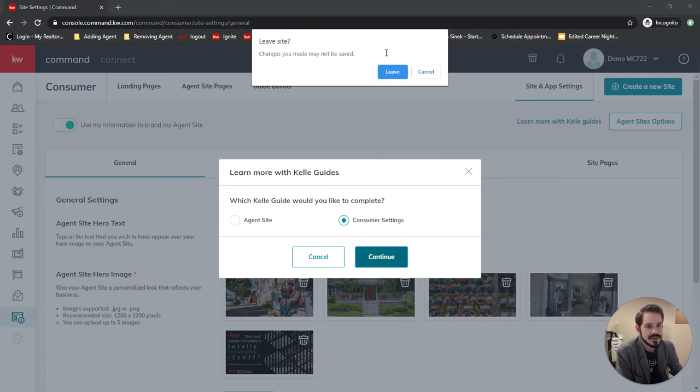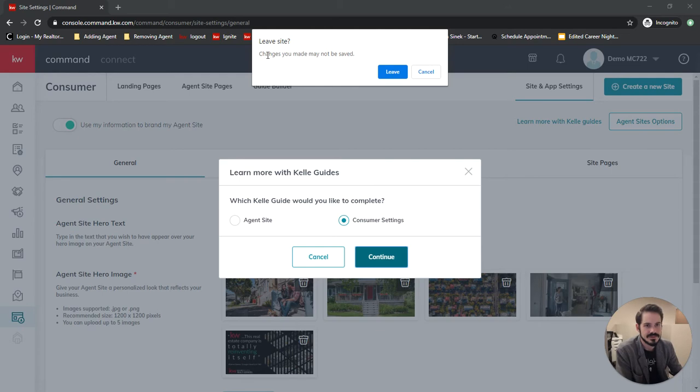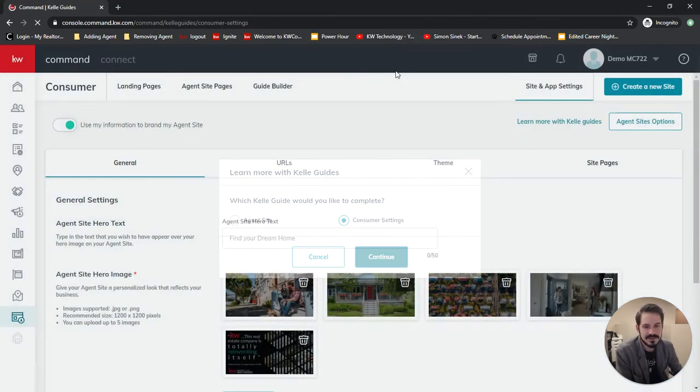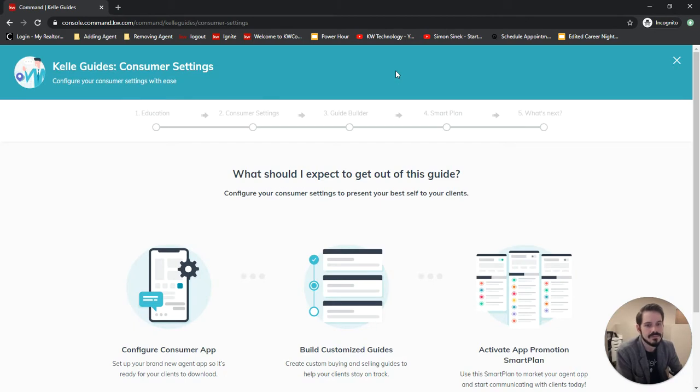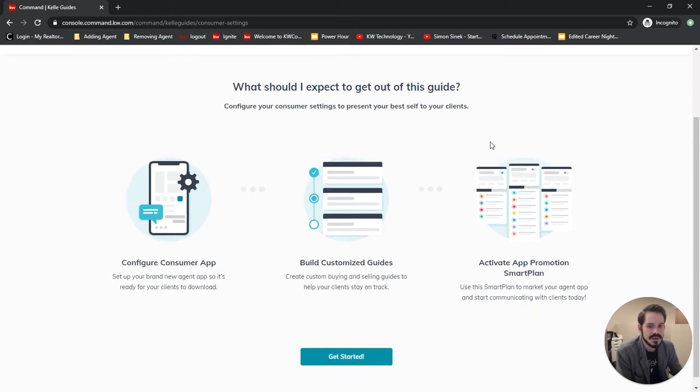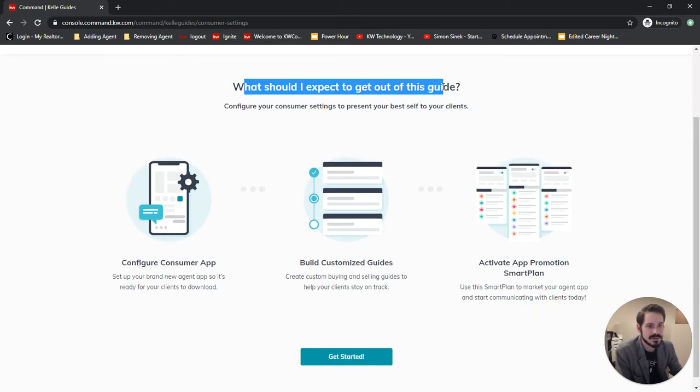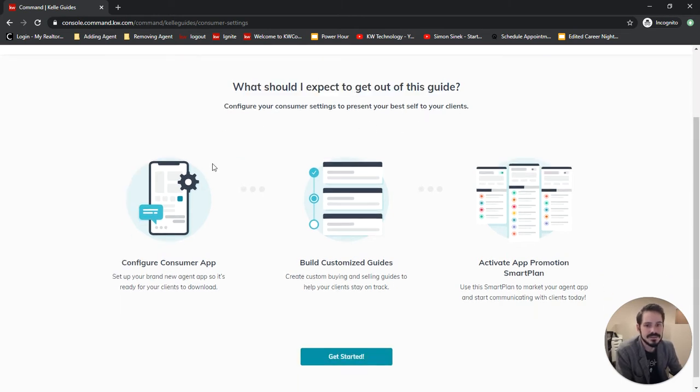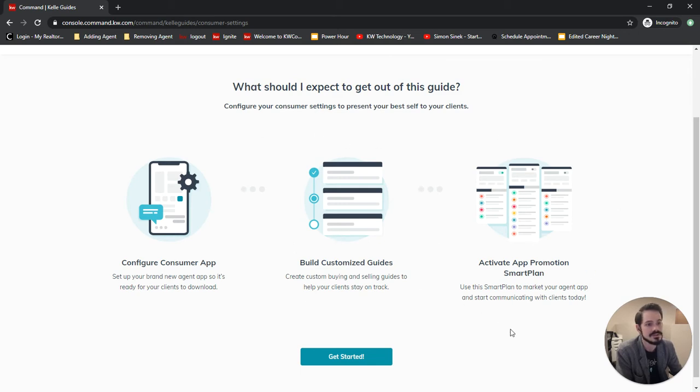I'm going to choose our consumer settings and click continue. This has been popping up lately - save any changes - I haven't made any changes so let's just click leave and ignore that. Now this will take you to our Keller guide for our consumer settings and this is what we should expect out of the guide. We're going to configure our app, build some customized guides, and then it'll bring us to a smart plan to promote our app.